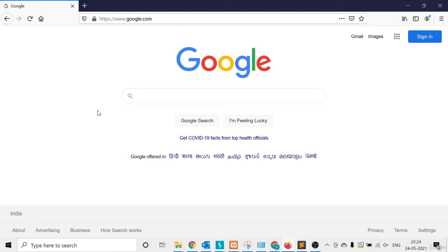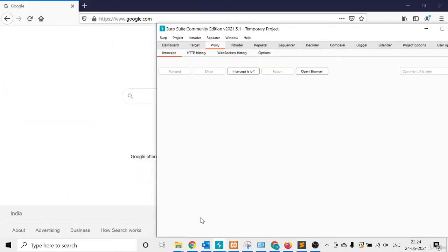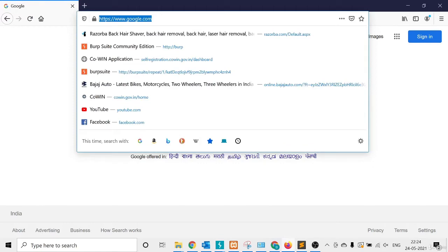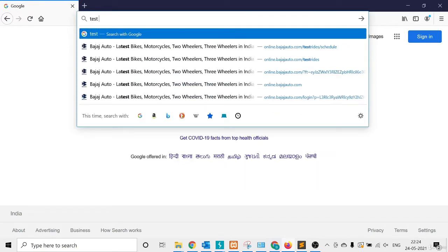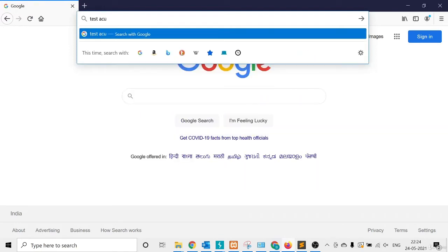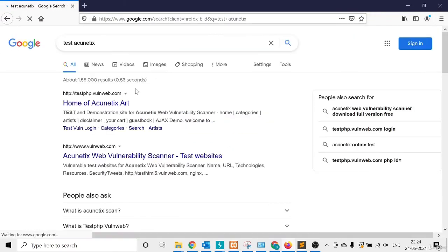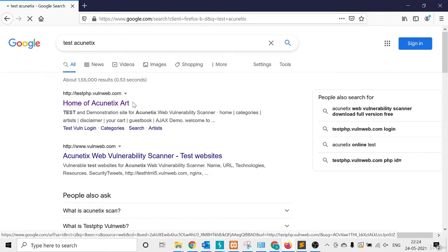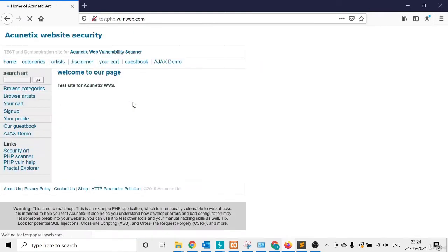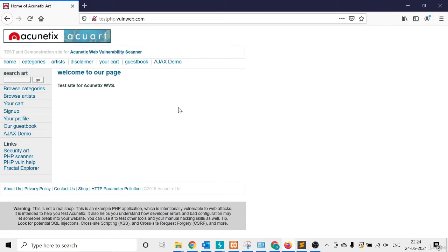Hello everyone, welcome to my course. In this video I'll discuss about the Repeater and how you can use Repeater in Burp Suite. First I'll open a test website: testphp.vulnweb.com.